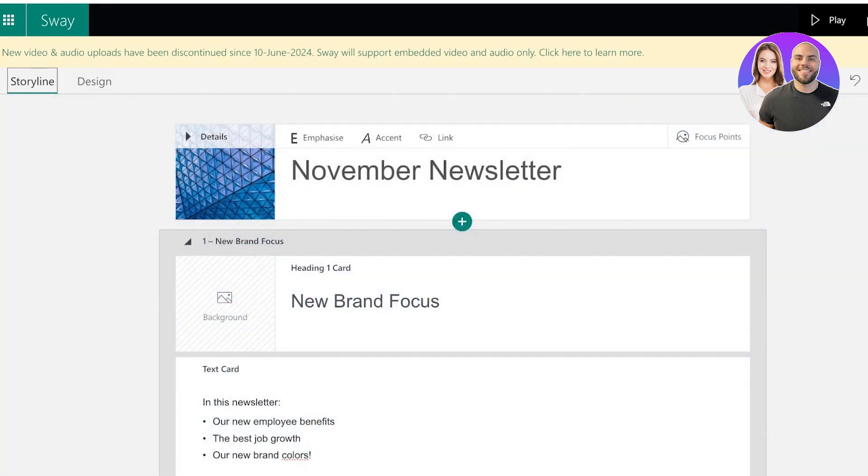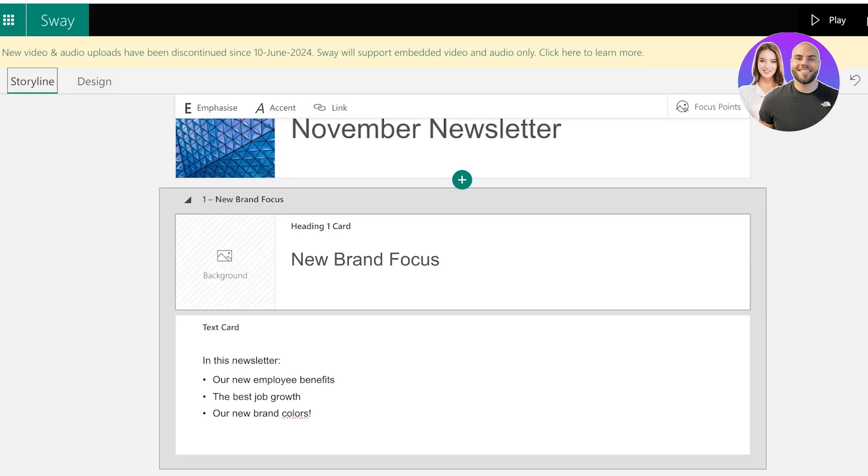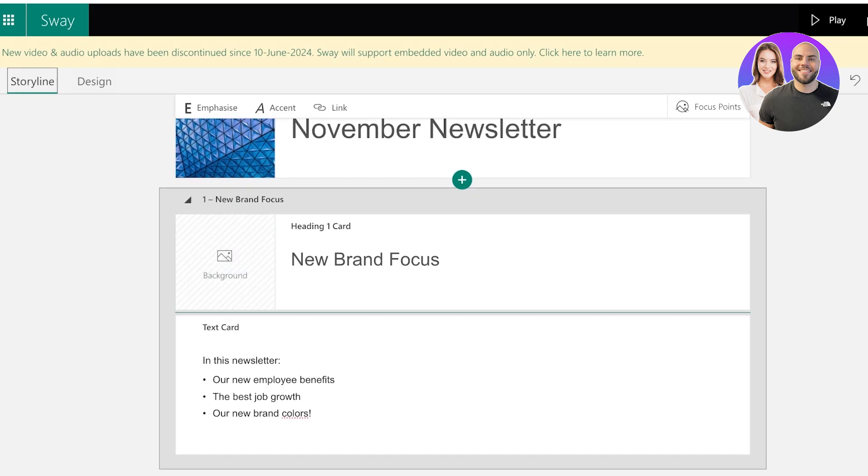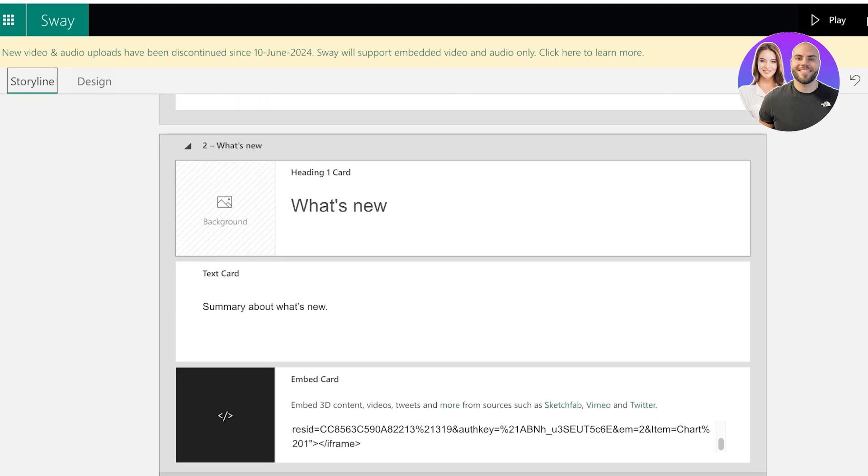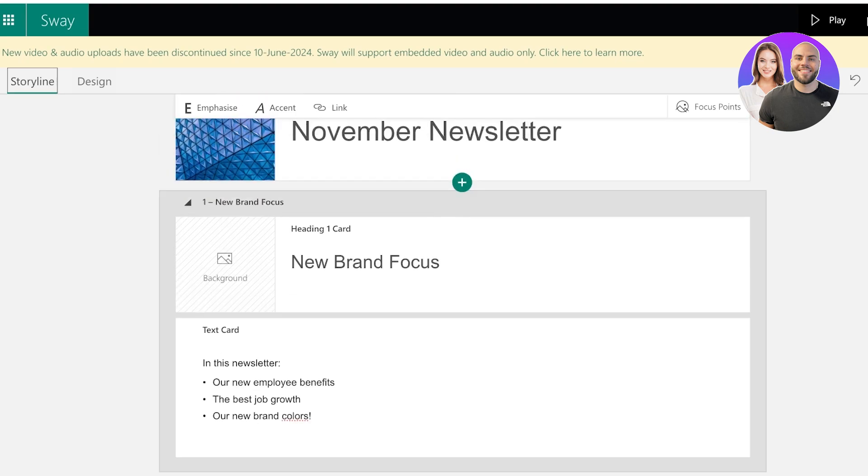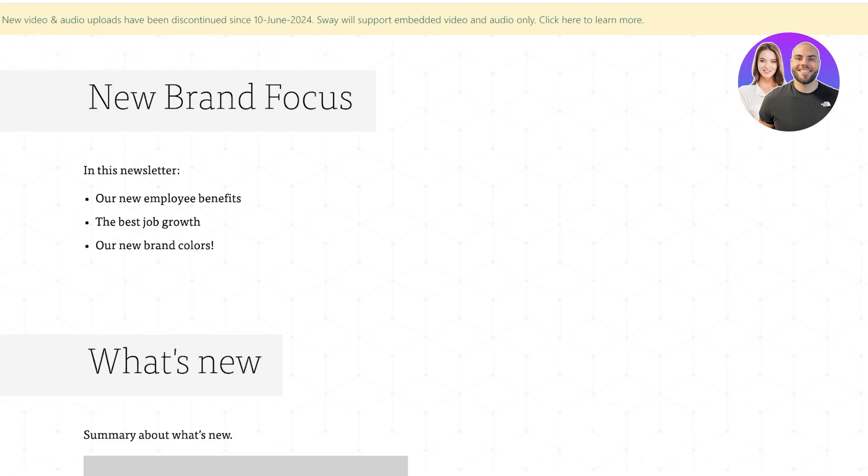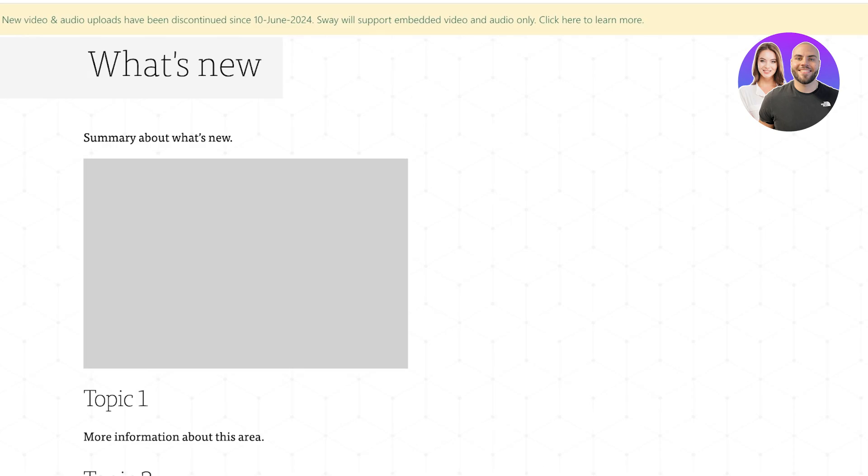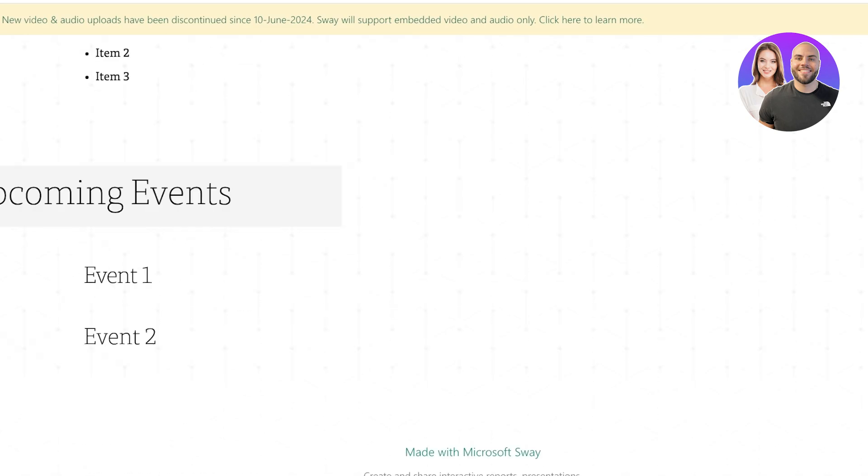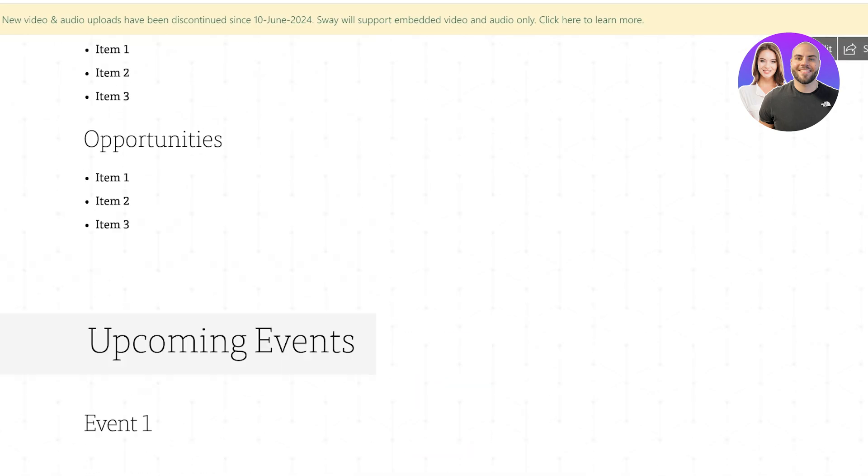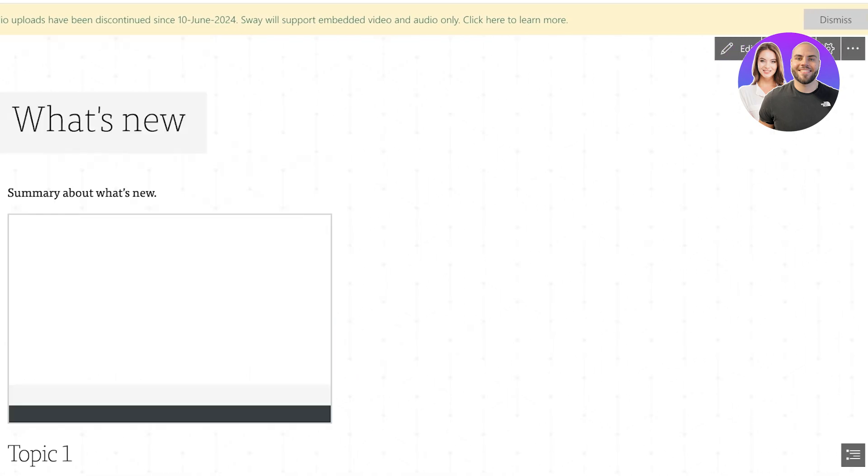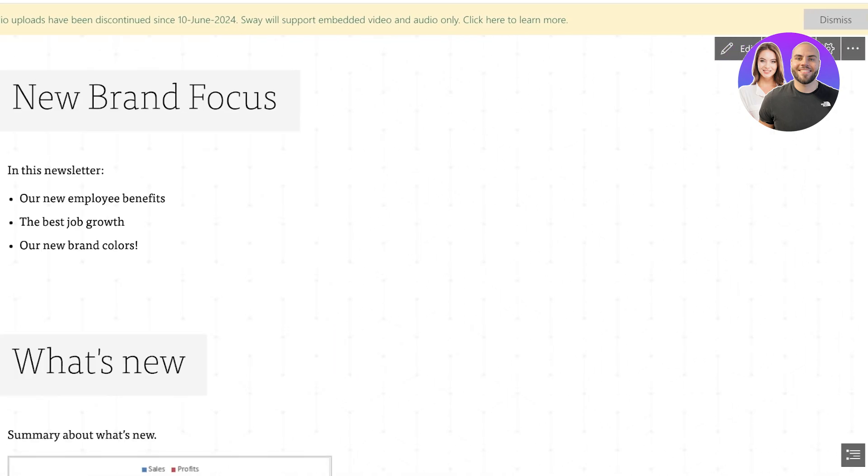So when you're building newsletters, try to keep it minimal. Don't include an image in every single card because that can make some of your sway designs look more like a presentation. But this is what it looks like when you play it and it looks really nice. And then after that you can manage these settings.